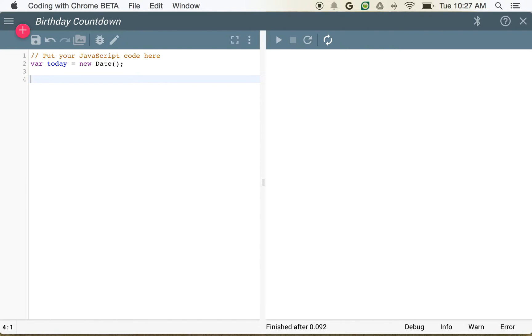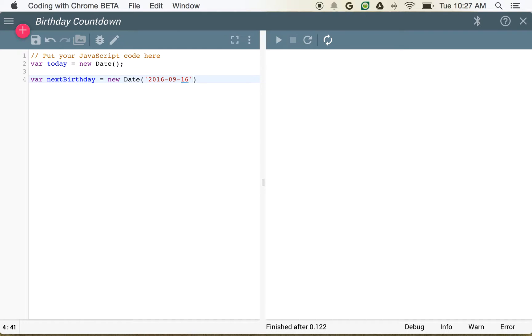I'm going to go ahead and create a variable called nextBirthday and I'm going to set that to new Date. My next birthday is on 2016, September 16th.